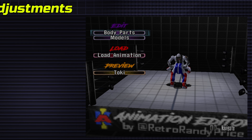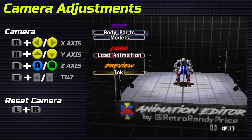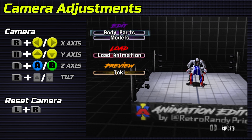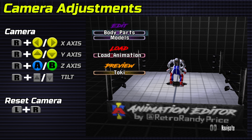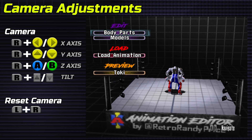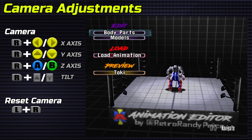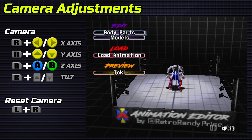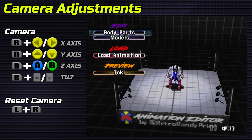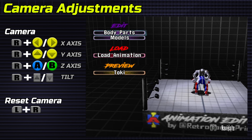Camera adjustments. When the ring is visible, hold R with C left or right for the X axis, R with C up or C down for the Y axis, R with A or B for the Z axis, and R with D-pad up or down for a camera tilt. Reset the camera by holding L and R for one second.